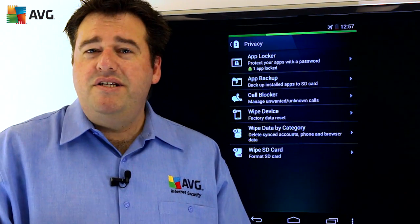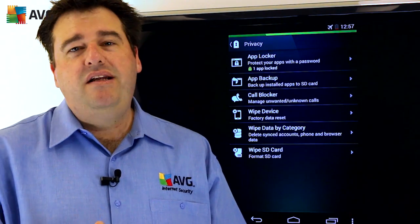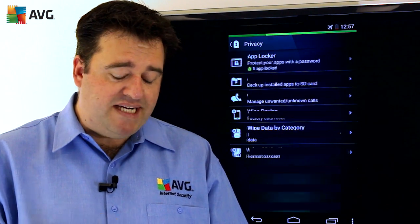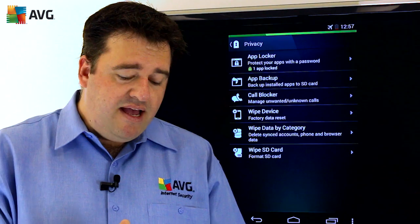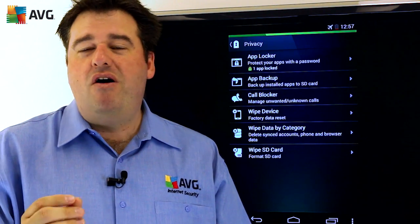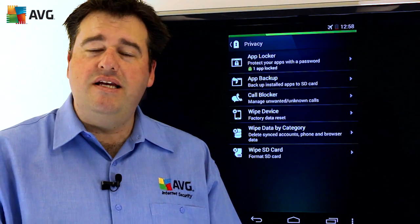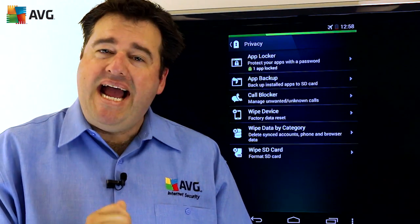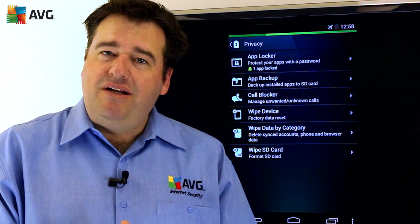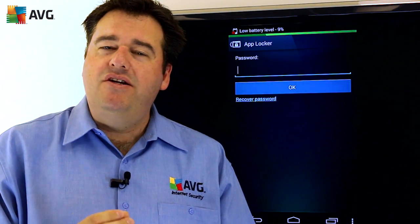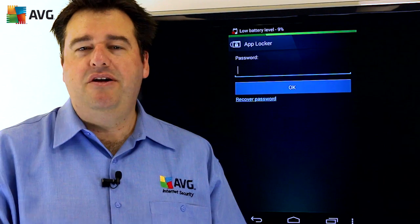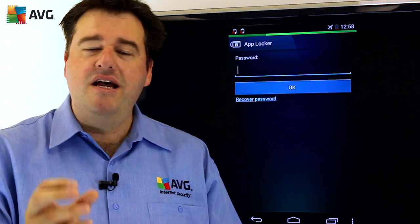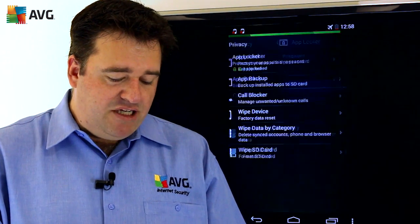Lastly, let's look at privacy. There are some great features around removing content on your device which you may want to keep private. For example, you can wipe data by category — removing the full history of text chat messages, call logs, and anything else you deem private on a regular basis. With the pro version you can also back up any apps you've got. There's also an app locker feature which lets you create a password to lock an app so it can't be used — handy if you have children who regularly use your device and you don't want them accessing a particular app.